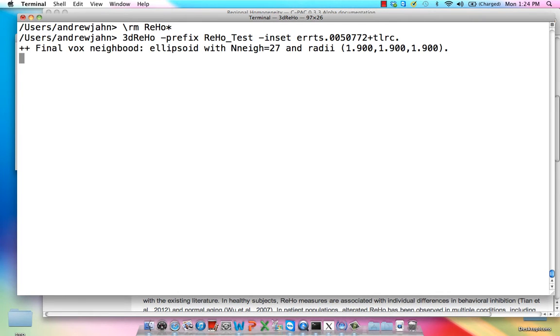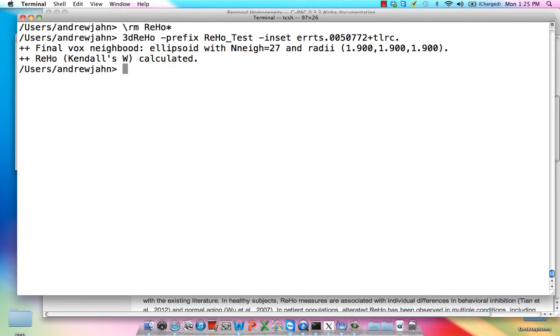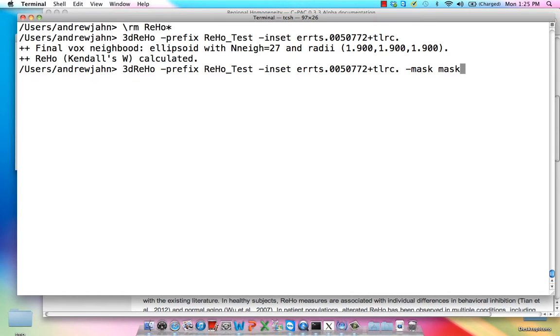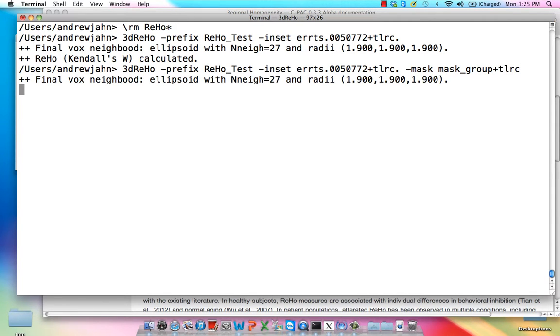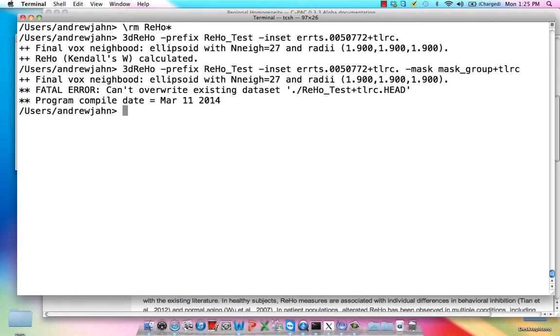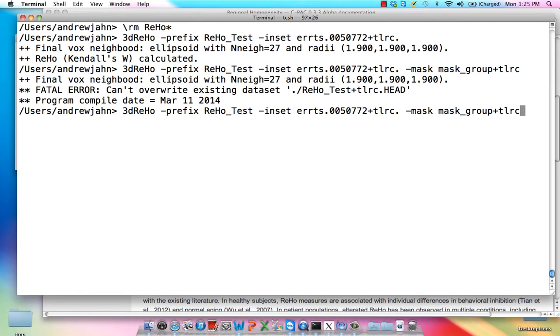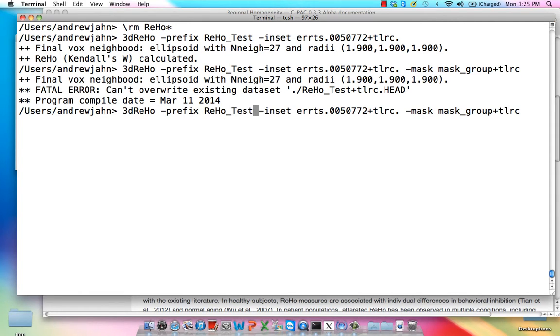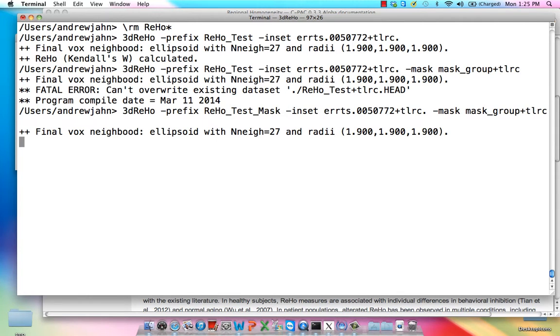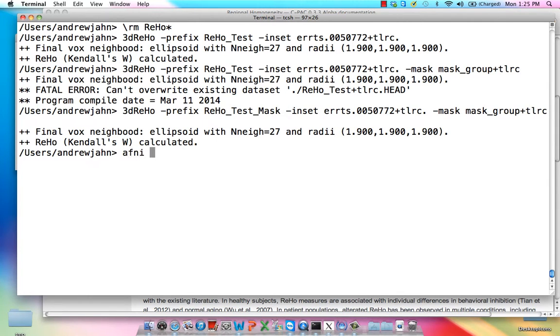That's really all you need, and it only takes a few seconds. Notice that right now I'm doing this with data that has not been masked. If I wanted to do it with masked data, I could use this mask option. As we've done before, we've calculated a whole brain mask called mask_group. That's probably what you want. I shouldn't overwrite—so just add mask to that, and then we can load this up in AFNI and look at these correlation coefficients.